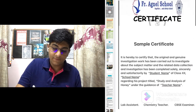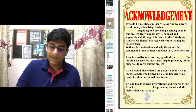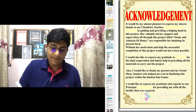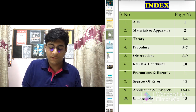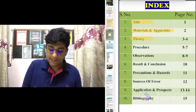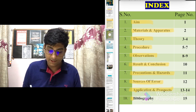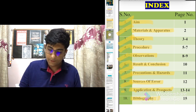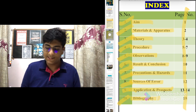Then comes the certificate, which will be given by your teacher once you complete the project. Then write a good acknowledgement in good words. After that comes the index, where you'll mention all the subtopics like materials and apparatus, theory, procedure, observations, result and conclusion, precautions and hazards, sources of error, application and prospects, and bibliography. Make a column for serial number and page number so that the examiner can know which subtopic is present on which page number.